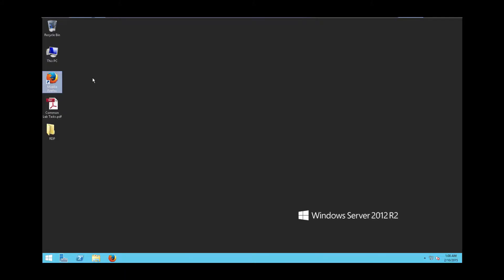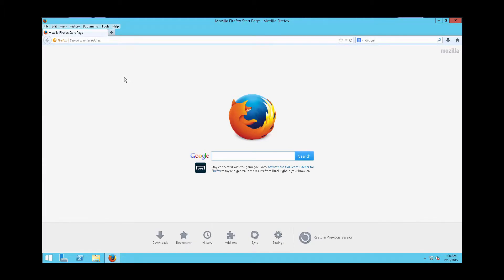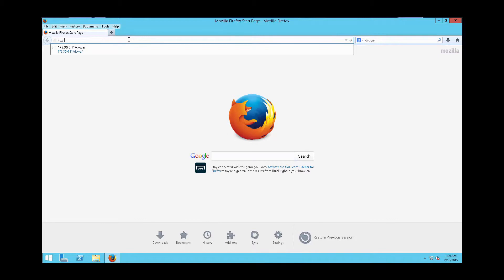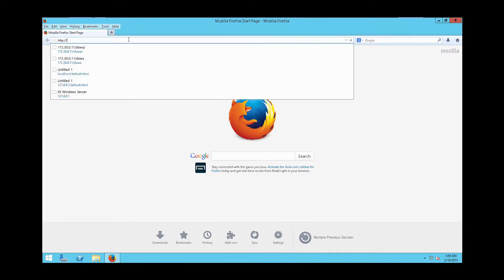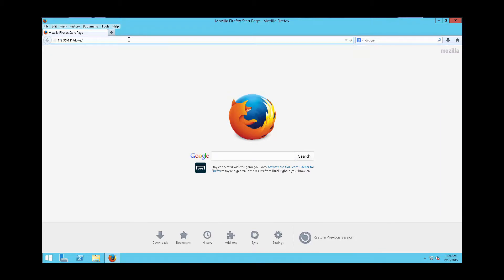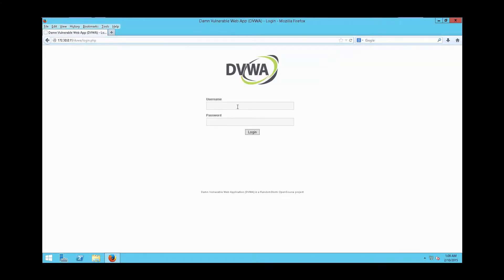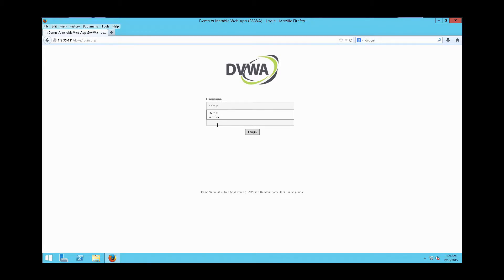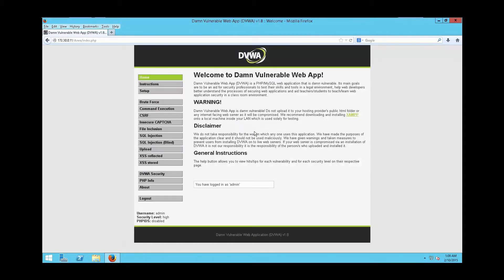Alright, we're going to use Firefox and go to the DVWA home page by typing in http://172.30.0.114/dvwa. Next I'm going to log in as admin.